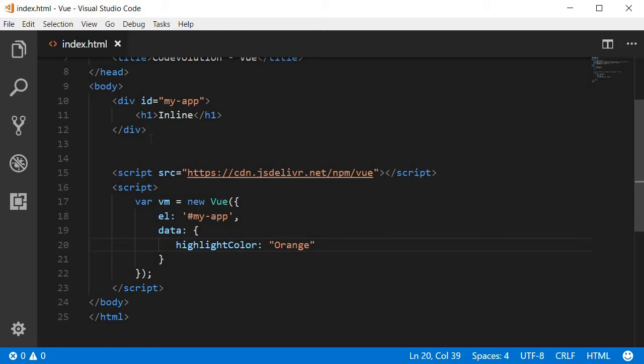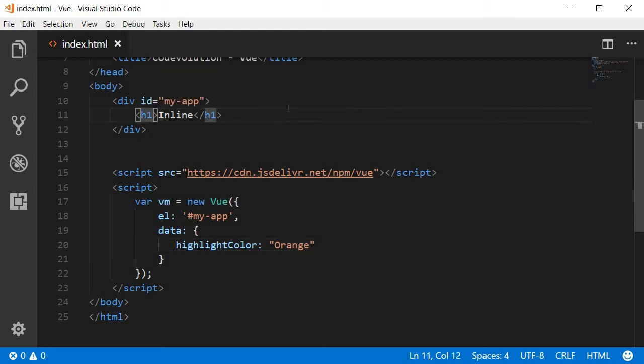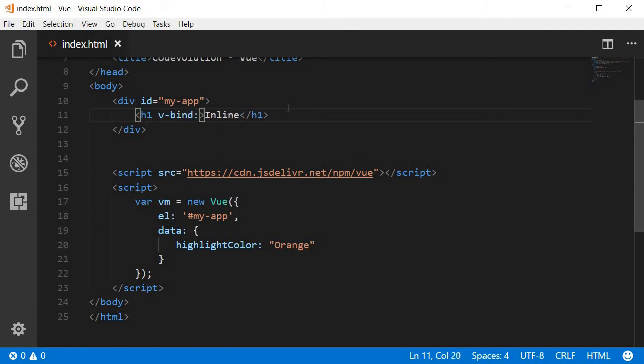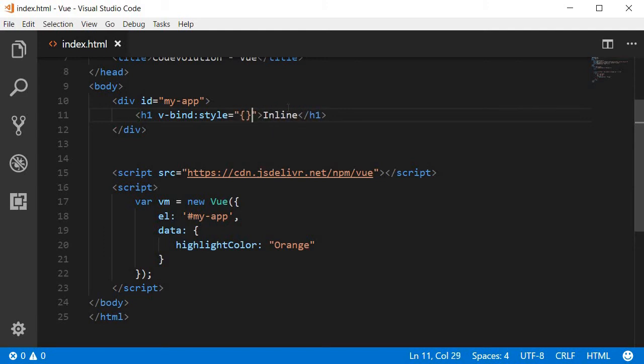Now to bind this color to our h1 tag we are first going to use the v-bind directive followed by the attribute which is the style attribute, and then to the style attribute we assign a JavaScript object.